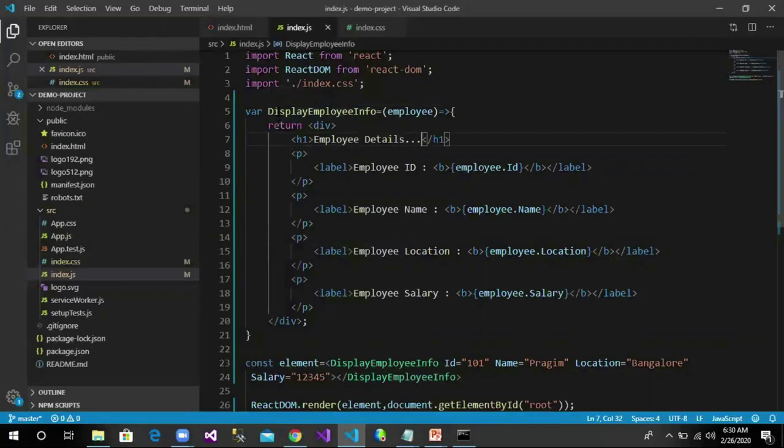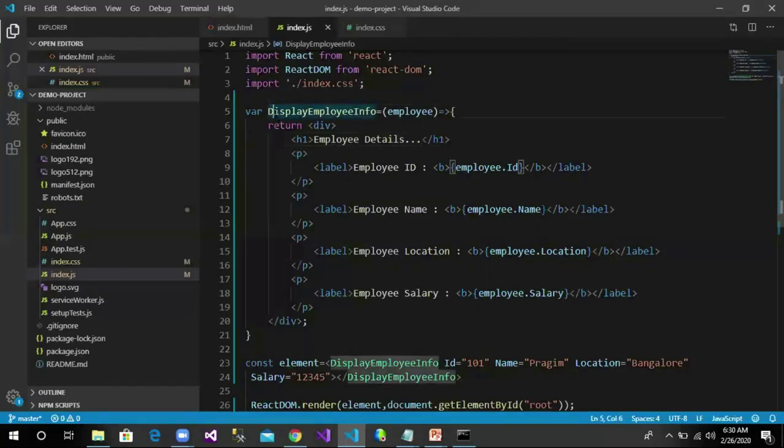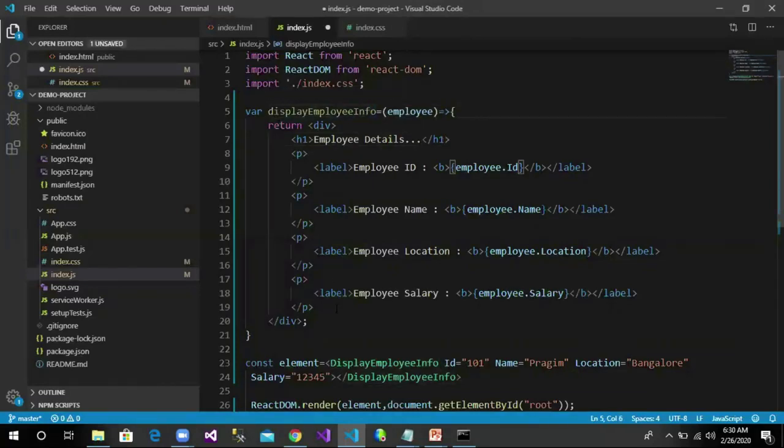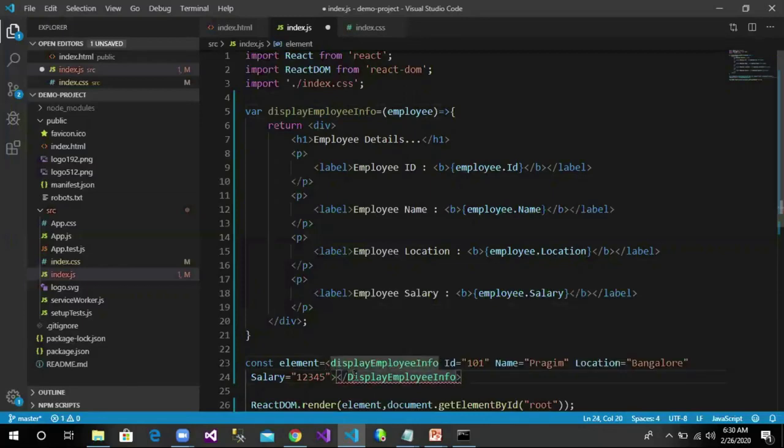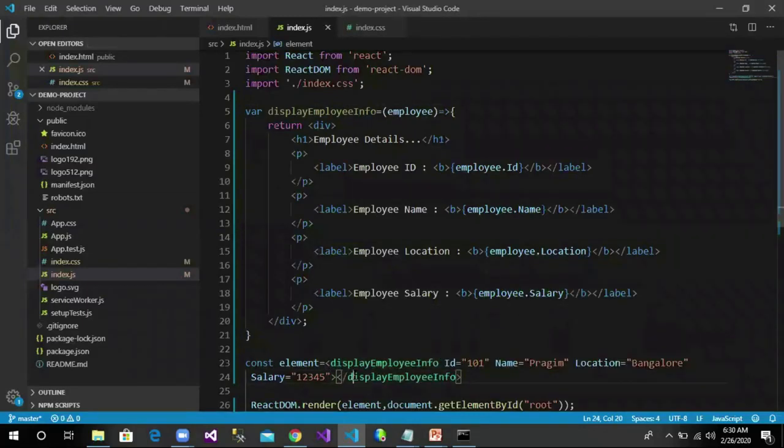If the component name or function name is not starting with a capital letter, then React will not recognize it as a component. So let us make changes to this: instead of capital D, I change it to small d, save these changes.